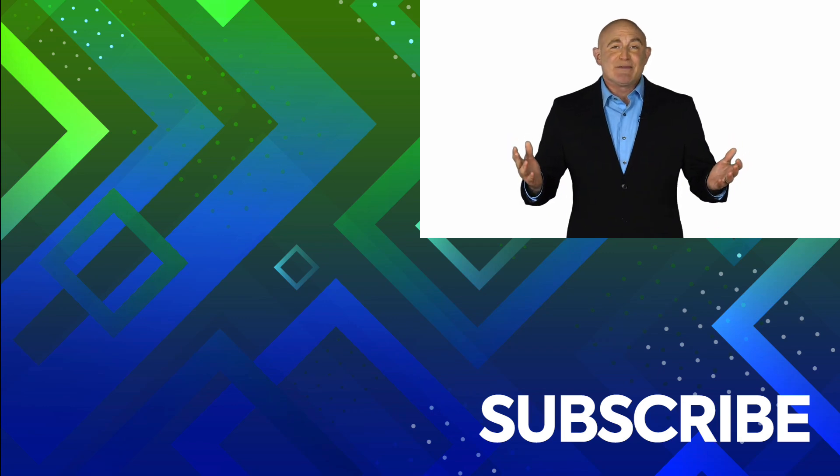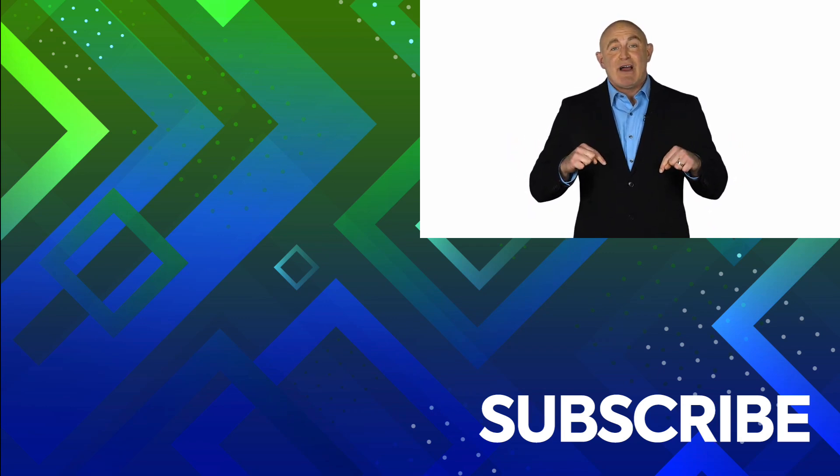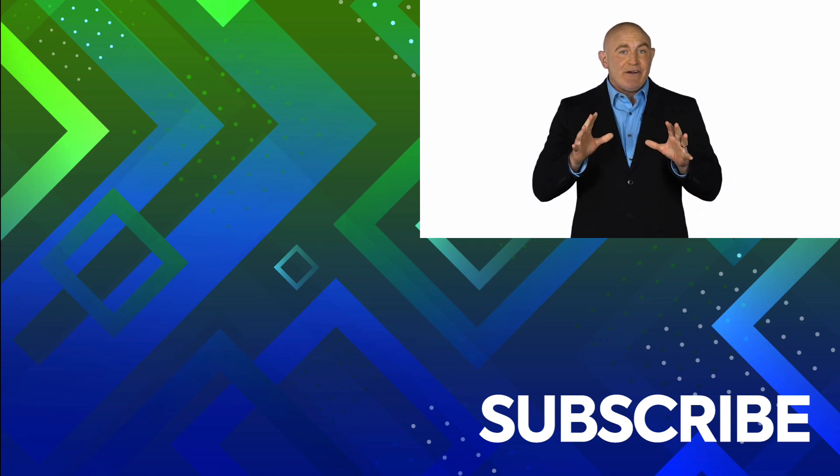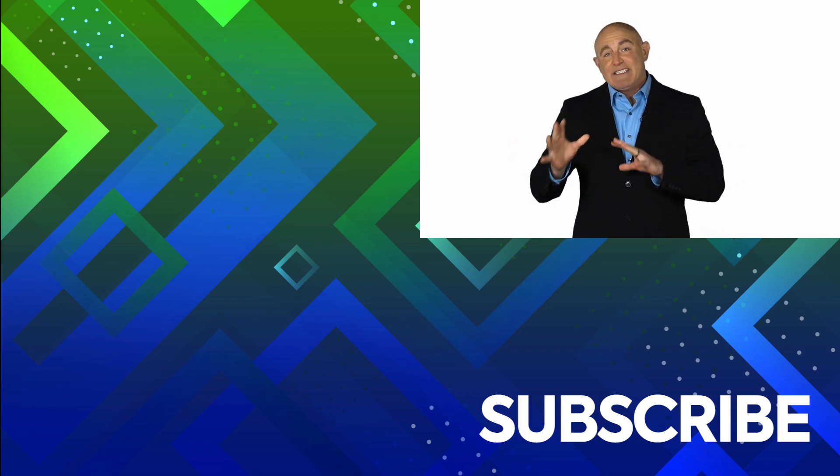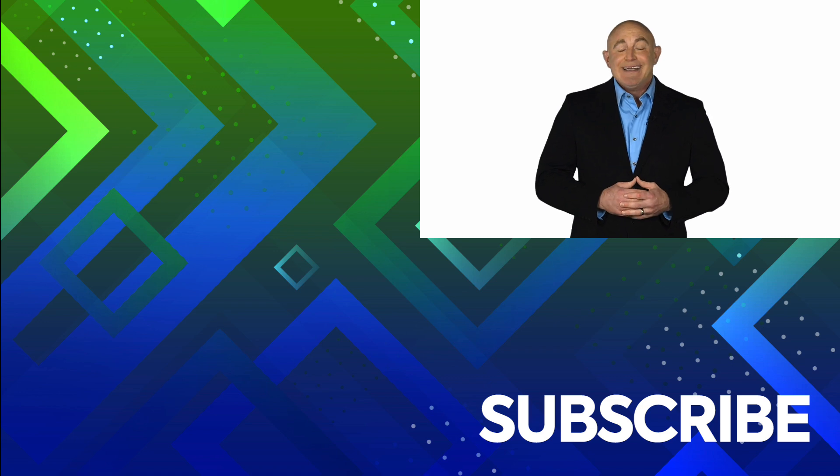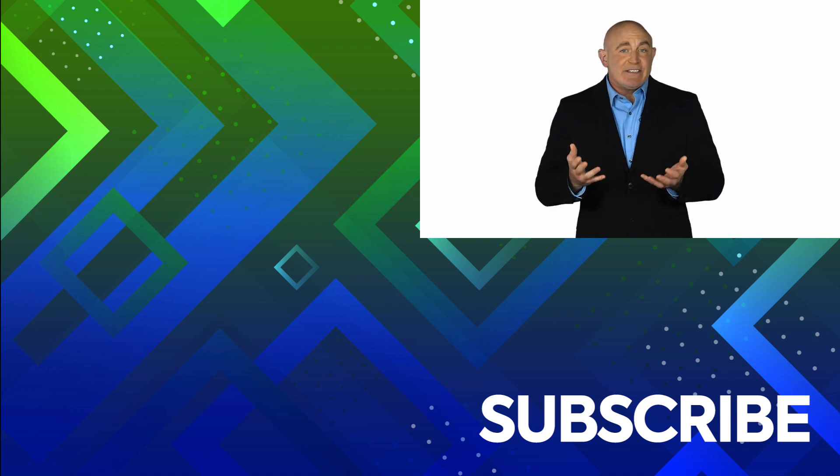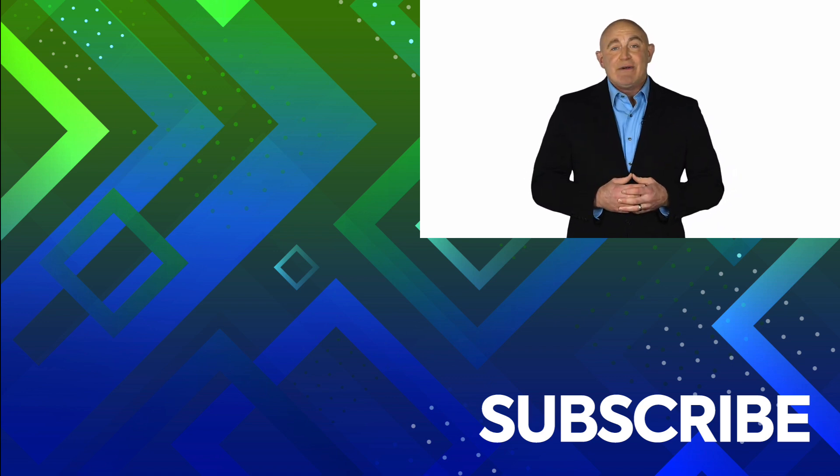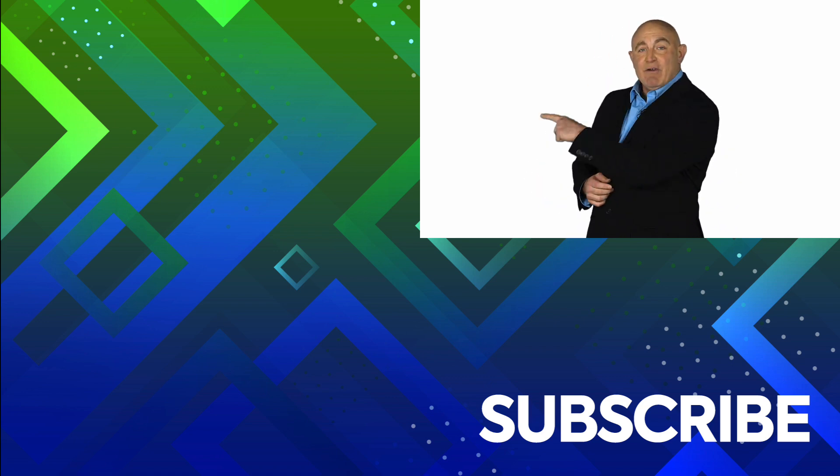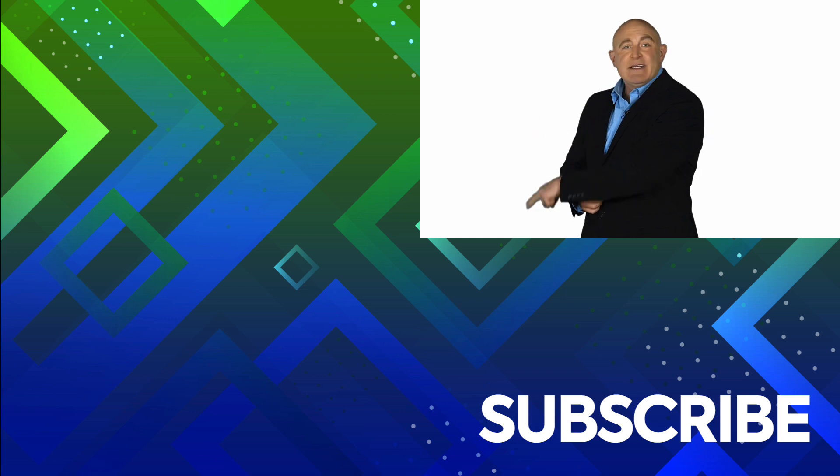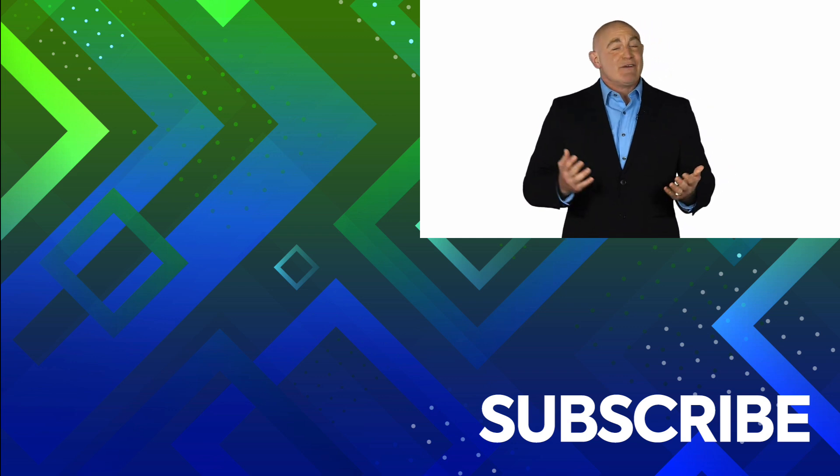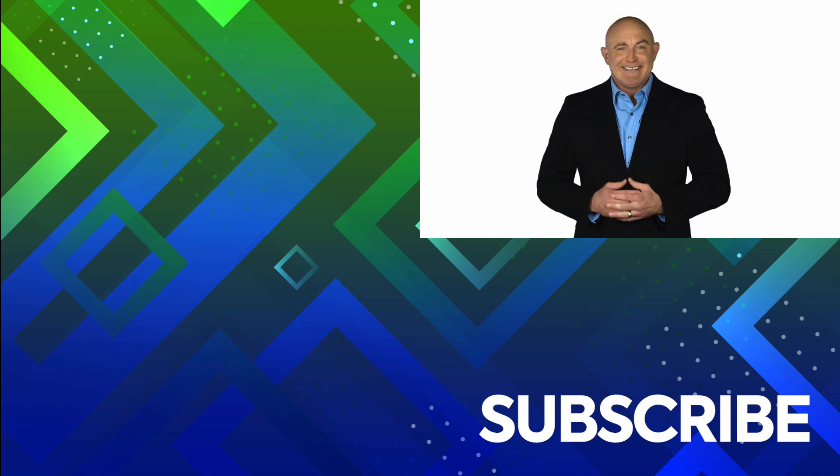If you're not a subscriber, click down below to subscribe so you get notified about similar videos we upload. To see the full course that this video came from, click over there. And click over there to see more videos from Simon Says It.